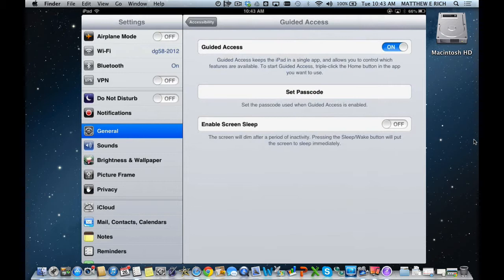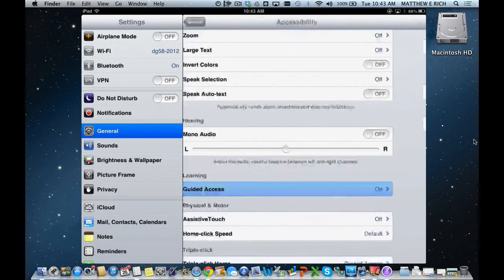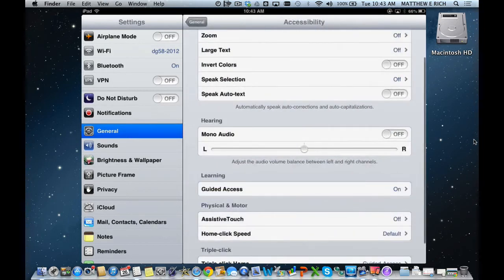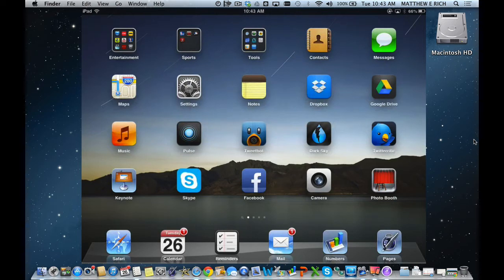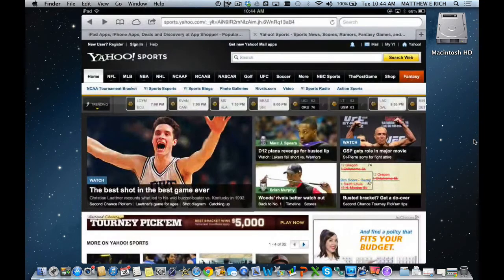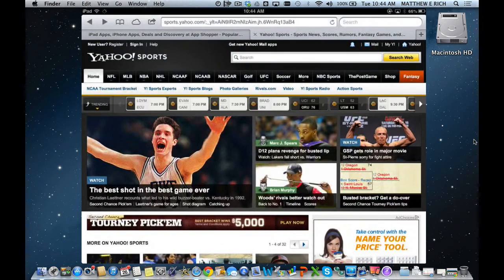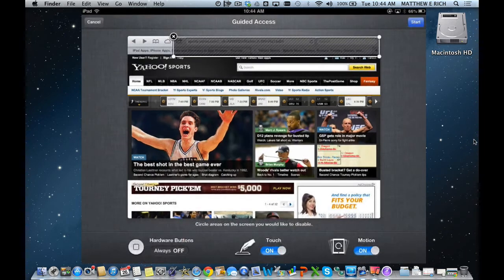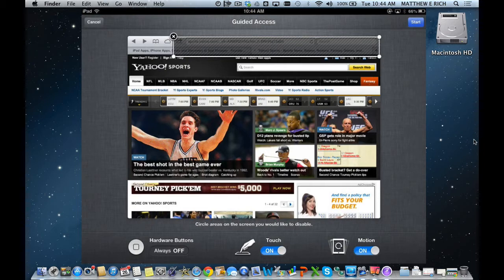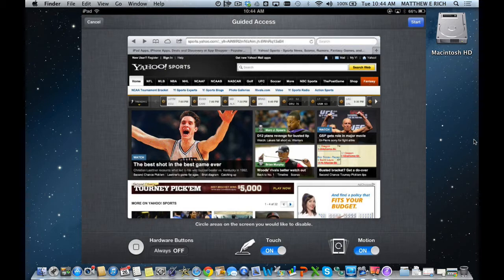Now that I've set it up, all I have to do is go into an app—let's choose Safari for example—and if I triple-click the home key, one, two, three, you can see that the guided access screen has come up. When I have guided access, I can circle areas on the screen that I don't want the child to be able to use.